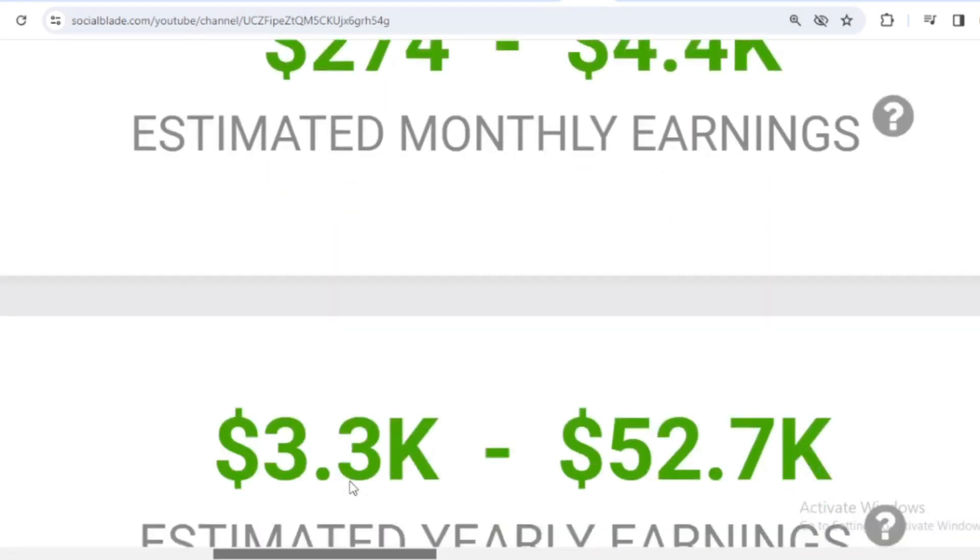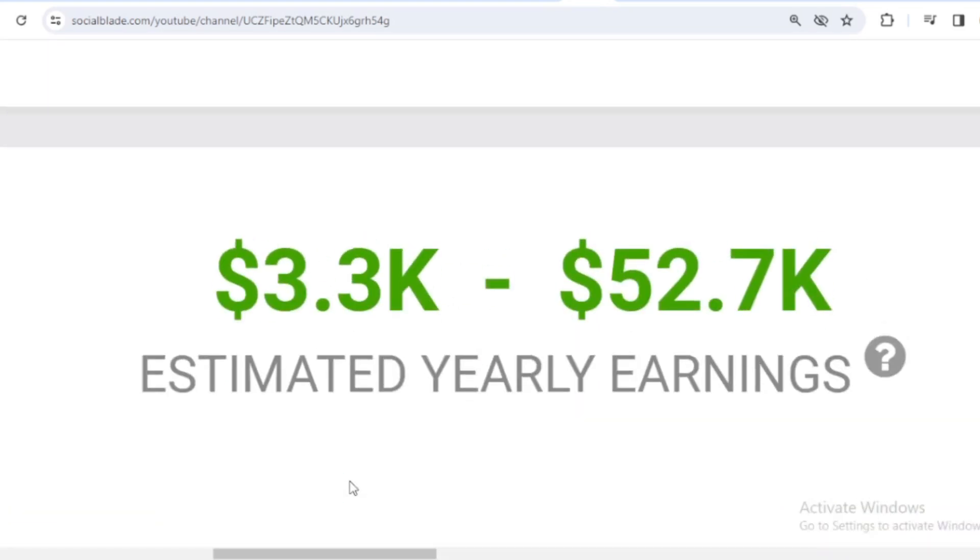And for the last year's salary, Isaac Arthur earned $3,300 to $52,700.